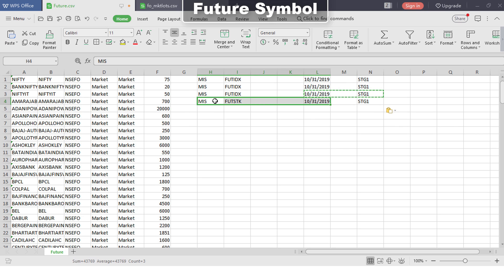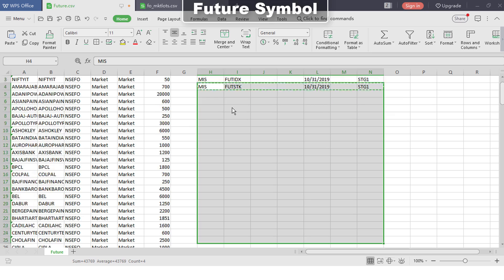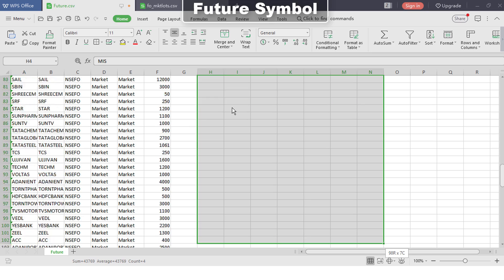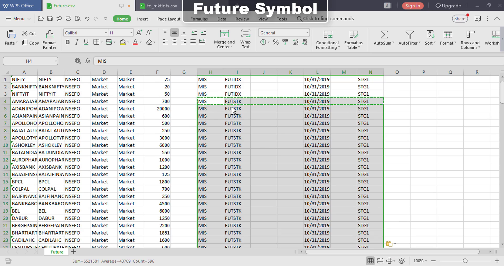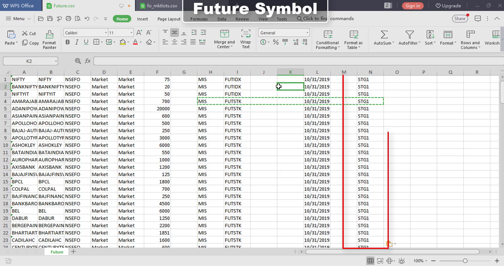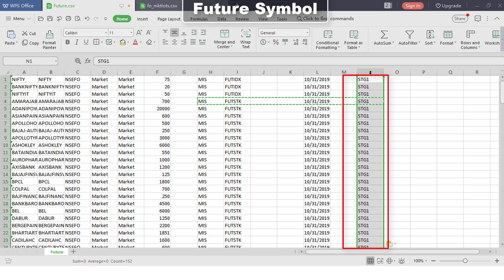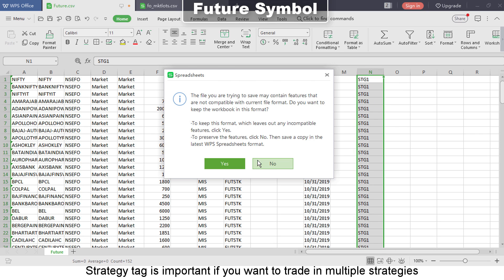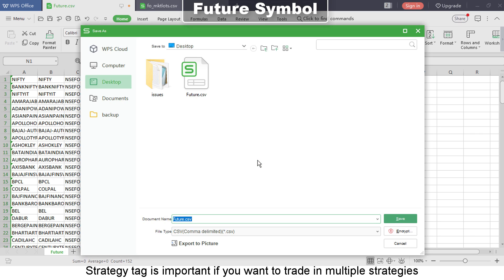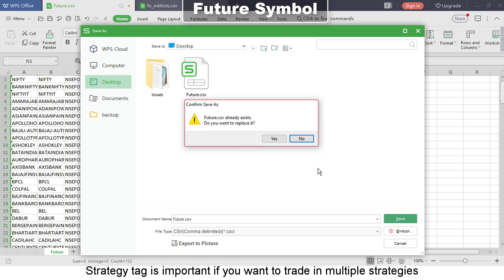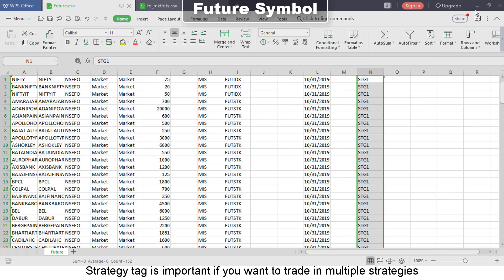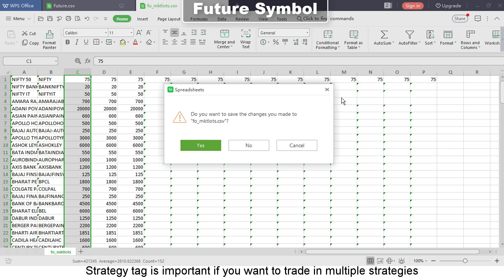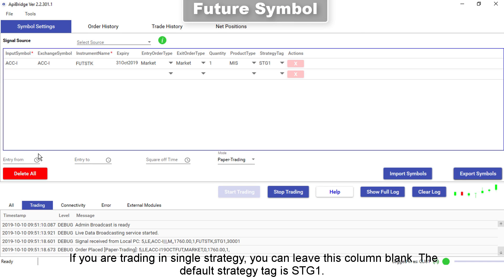Strategy tag is important if you want to trade in multiple strategies. If you are trading in a single strategy, you can leave this column blank. The default strategy tag is Strategy One. This file is now ready for import.